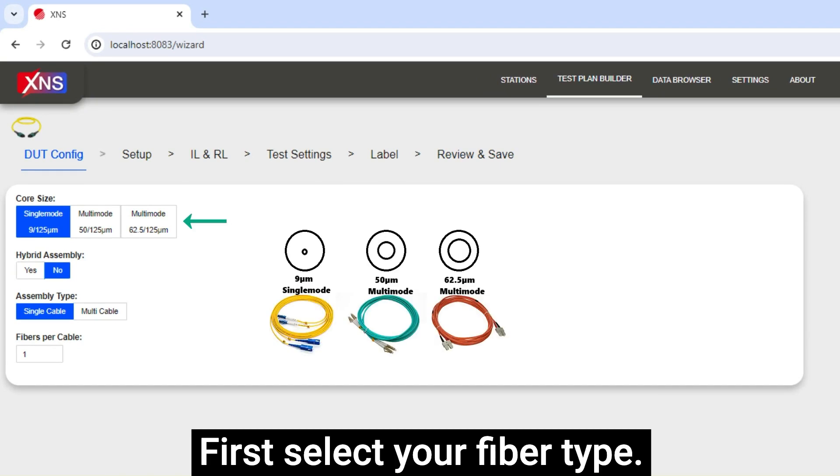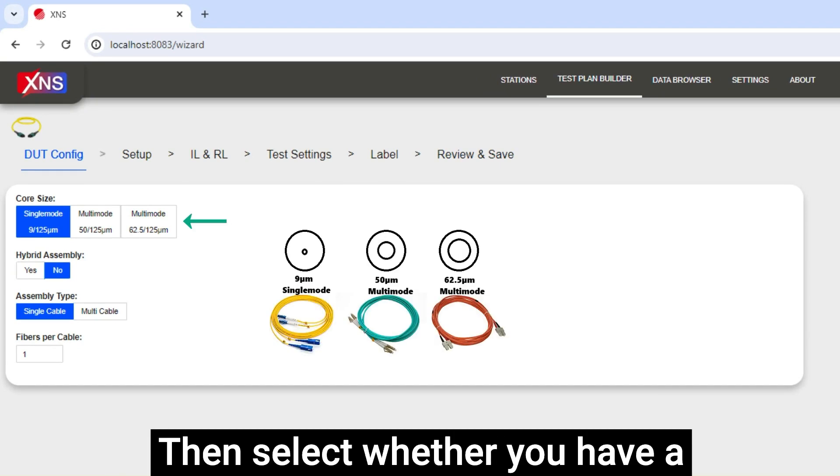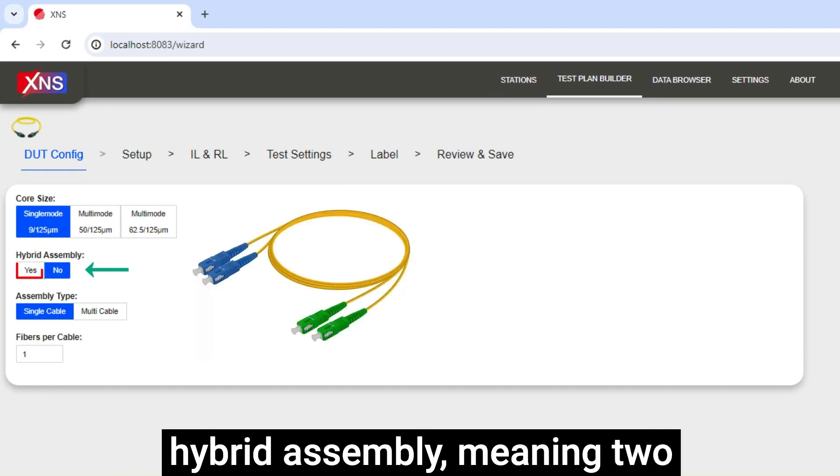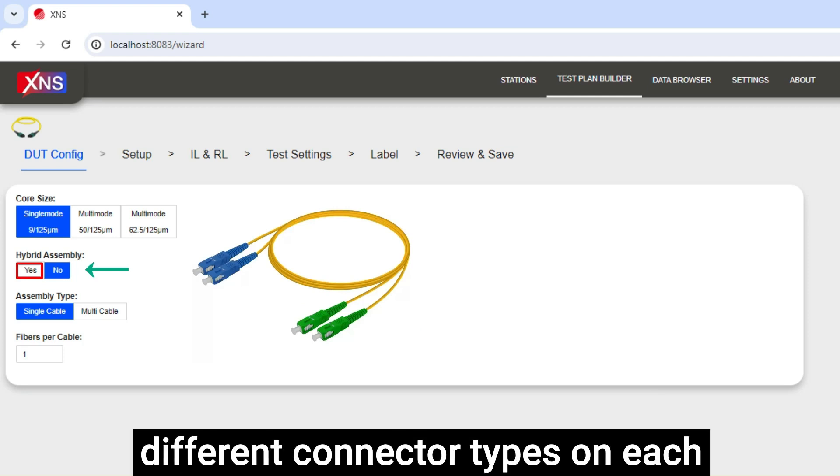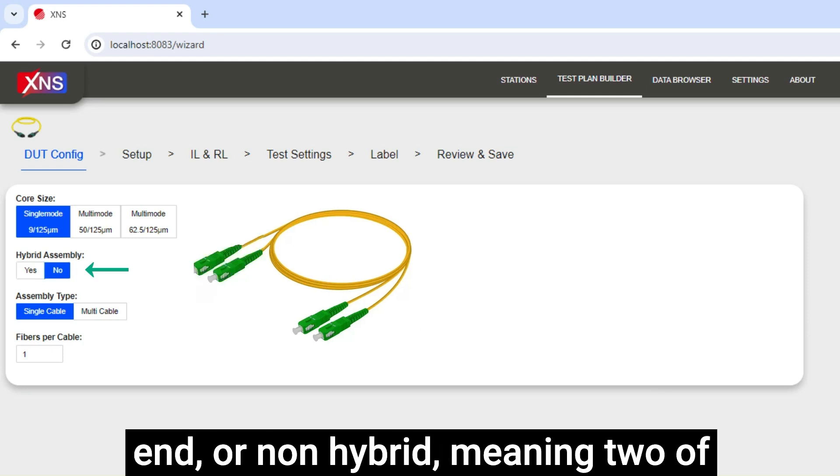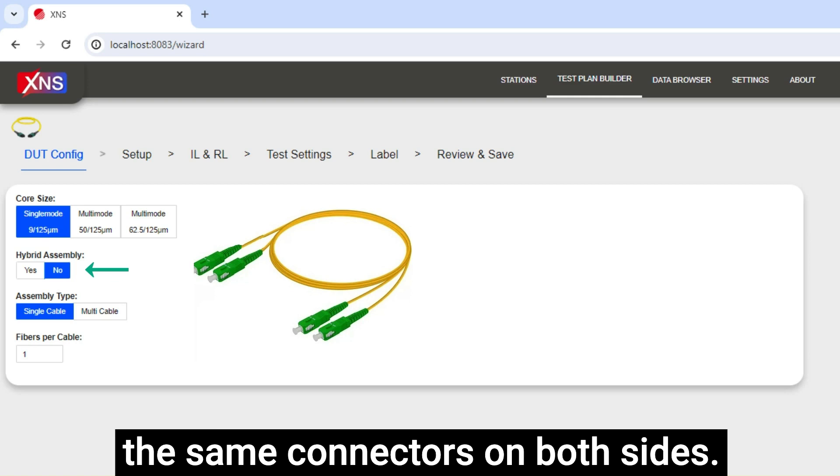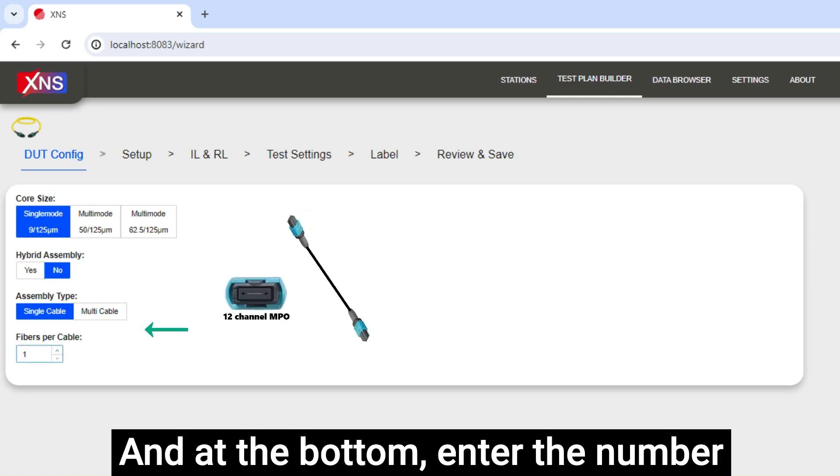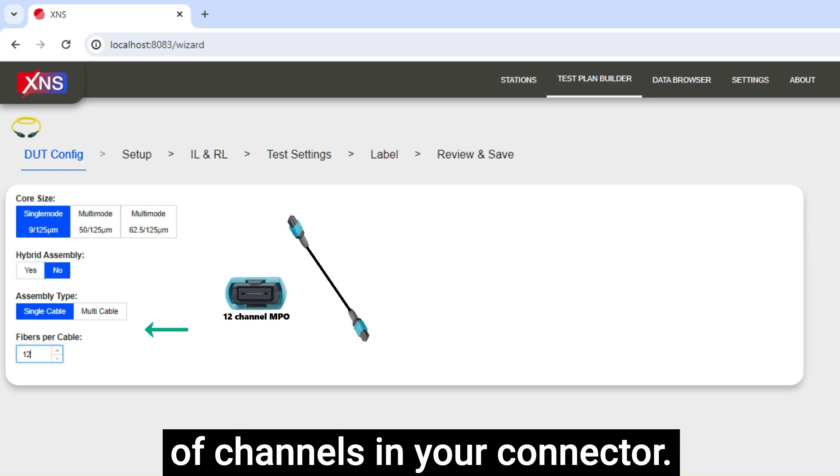First select your fiber type. Then select whether you have a hybrid assembly, meaning two different connector types on each end, or non-hybrid, meaning two of the same connectors on both sides. And at the bottom enter the number of channels in your connector.